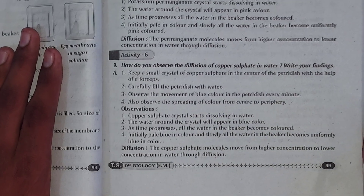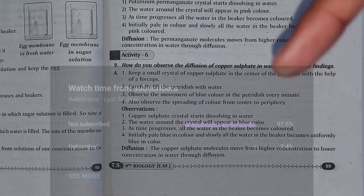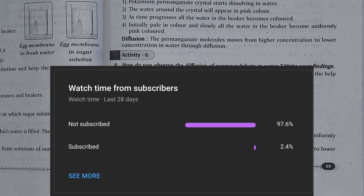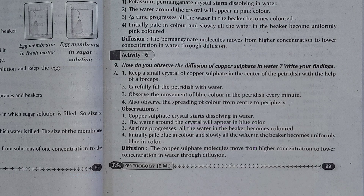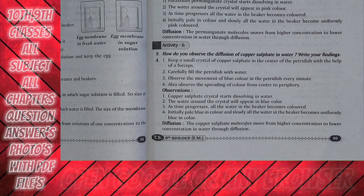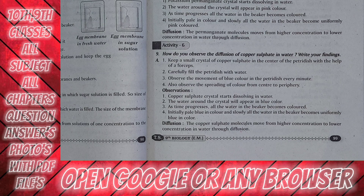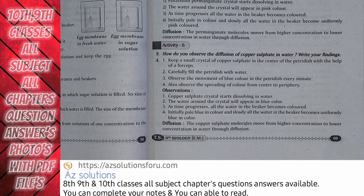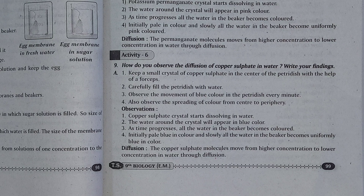Before ending this video, I want to tell you something, guys. Only 2% of people are subscribing to my channel, so please subscribe for more videos like these. If you want the next chapter, comment down below and I will make it and send you the link. For any other subject chapter question answer videos, check my channel playlist. If you want this chapter's question answers as photos or a video file, please visit azsolutions.com. Thanks for watching — Jai Hind!